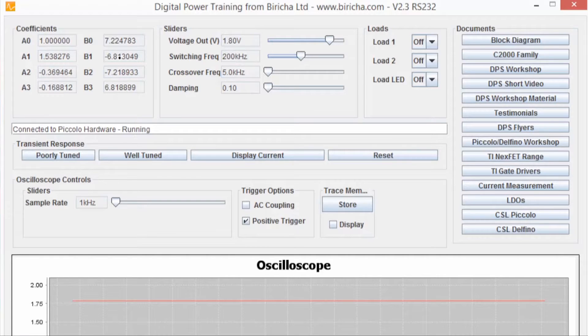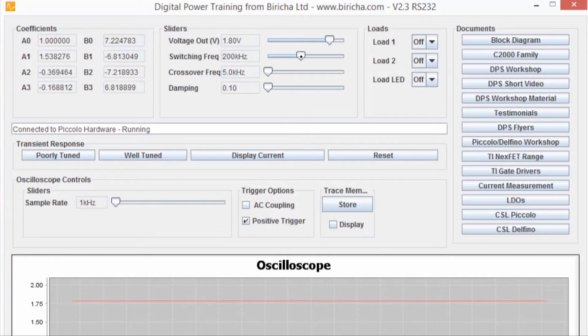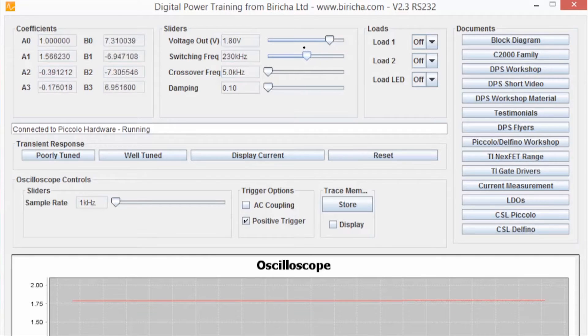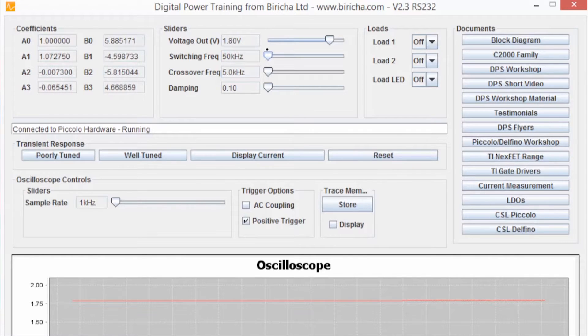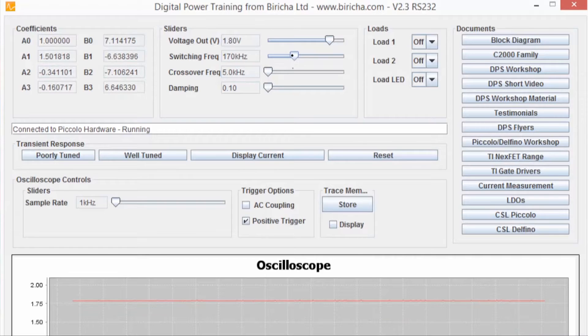Now have a look at these coefficients over here. These coefficients are the control loop's coefficients. Have a look at what happens to these coefficients as I change the switching frequency. If I change the switching frequency, you can see that the coefficients change automatically. The reason for that is that the software is automatically tuning the loop.